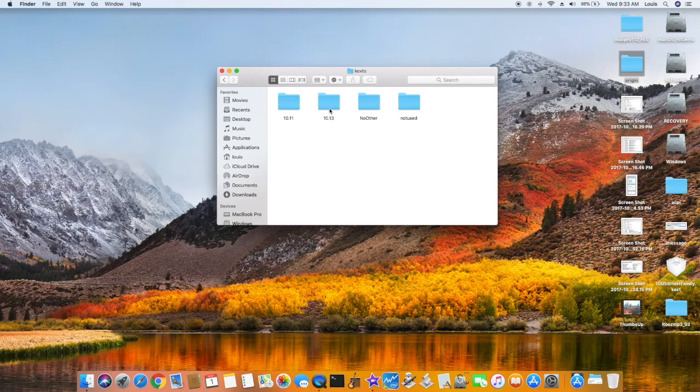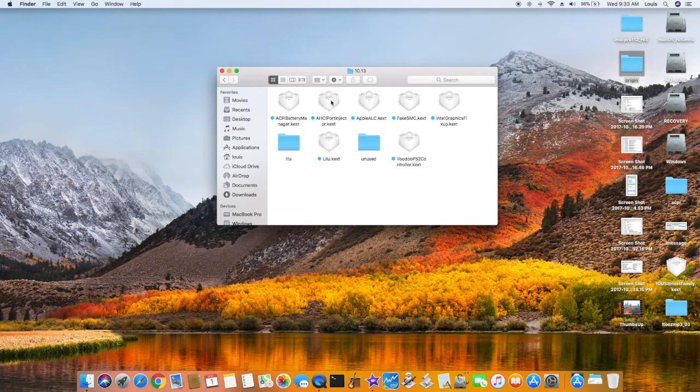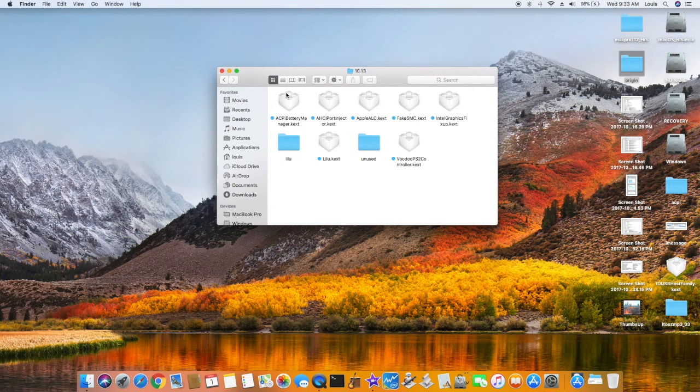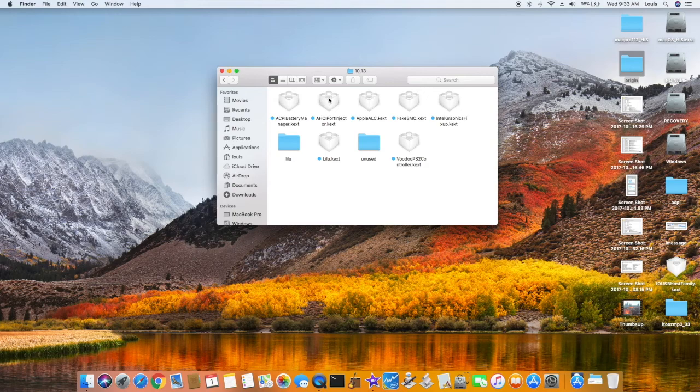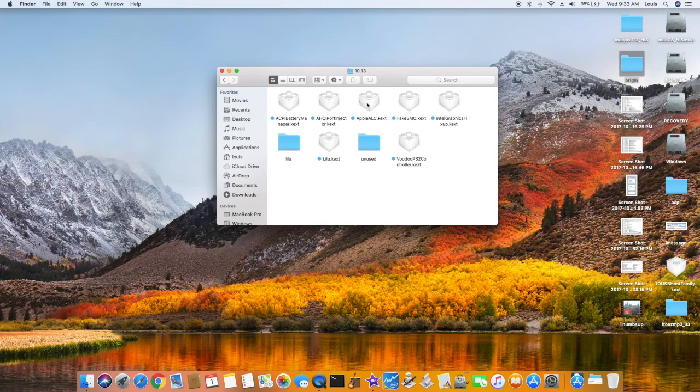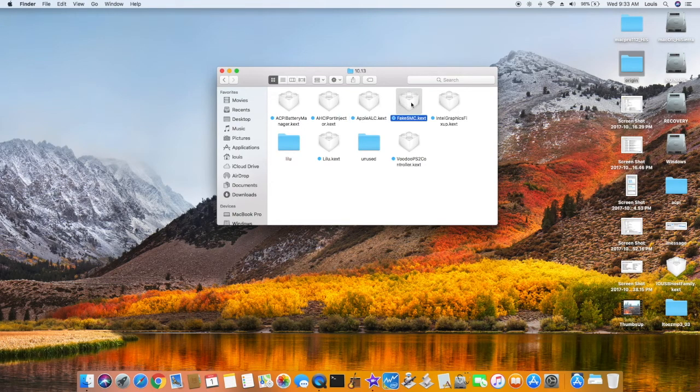So, I put everything in 1013, ACPI Battery Manager, AHCI if you cannot turn it on in the BIOS, Apple ALC, Fake SMC.